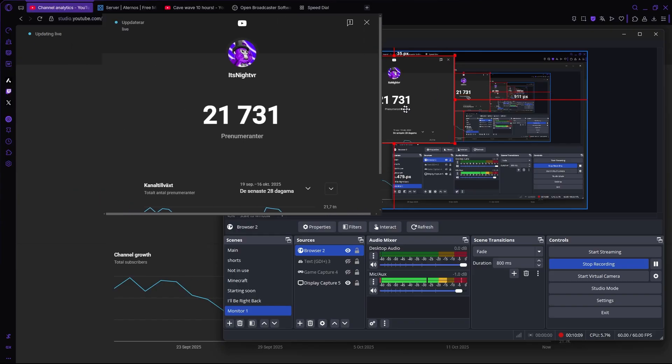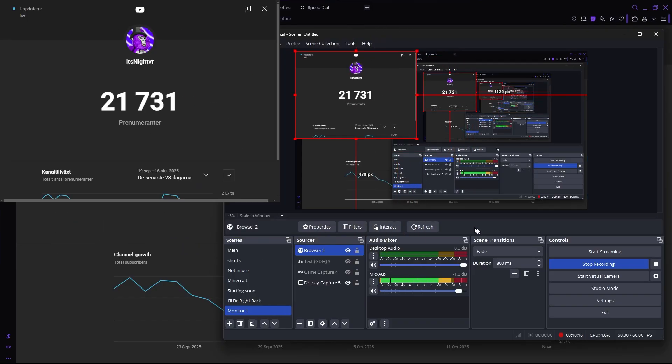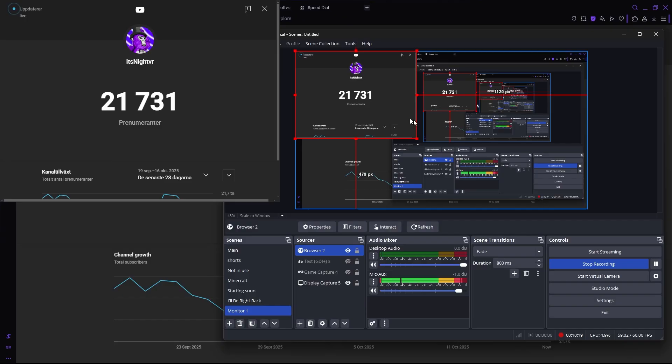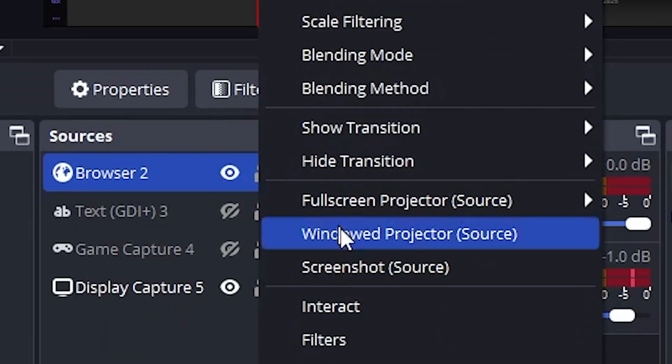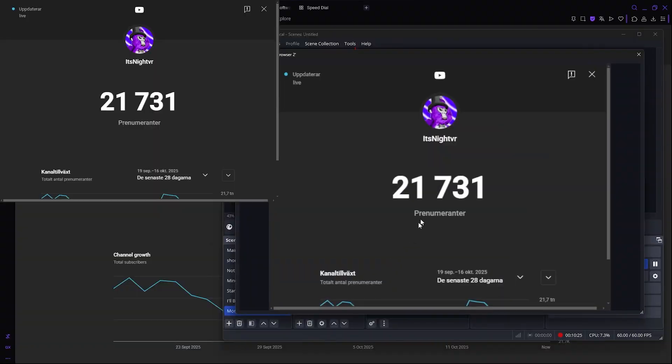We're going to paste this in there. Now you see my subscriber counter. If it says you got to log in or sign in or whatever, you should right-click, interact, and here you can sign in.